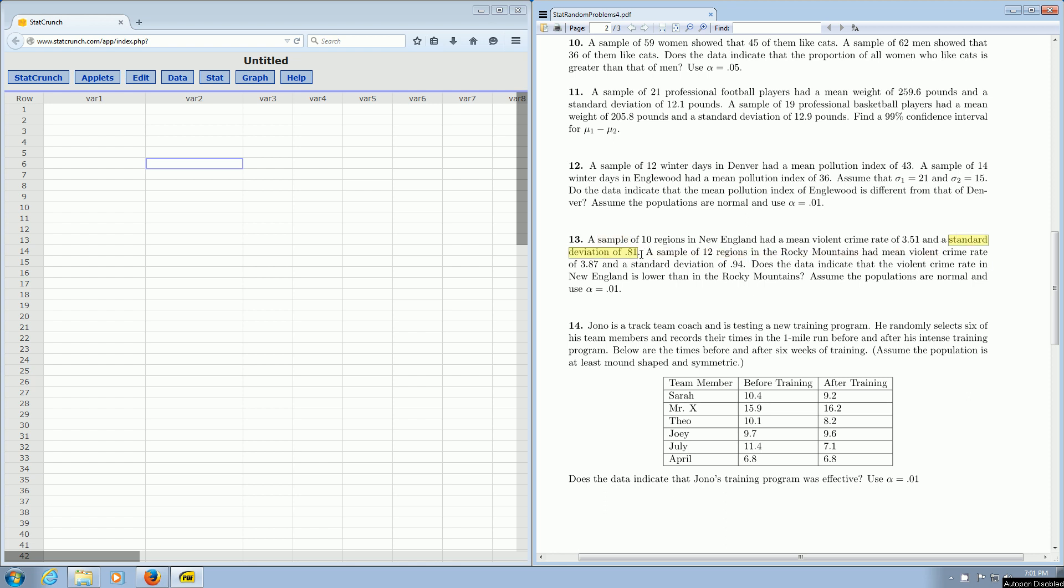So that tells us we want to use t-statistics. If you keep reading, it talks about the Rocky Mountains, and then the last sentence says, does the data indicate that the violent crime rate in New England is lower than in the Rocky Mountains? I'm just going to show you how to find the p-value for this problem. Because it gives us the sample standard deviation, you want to use t.